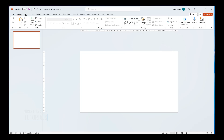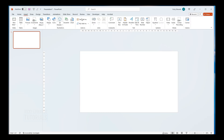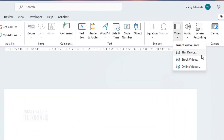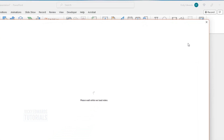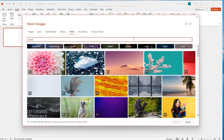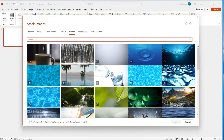On a blank slide, click on the Insert tab and select Video. You can either choose a video saved on your device, an online video, or a stock video. For this example, I'm going to use a stock video. I want to use a water effect, so we'll search for stock videos with water. Once you're happy with your selection, click on Insert.